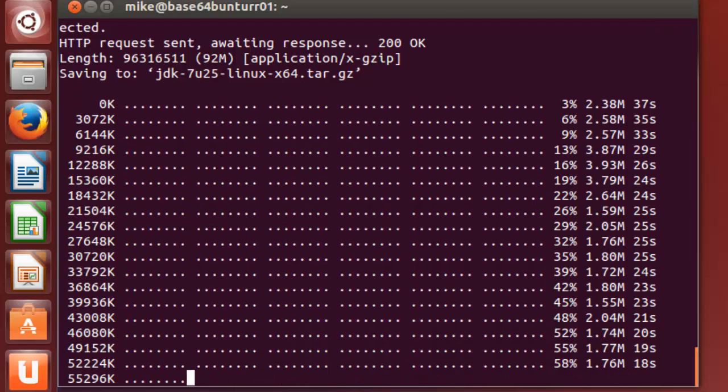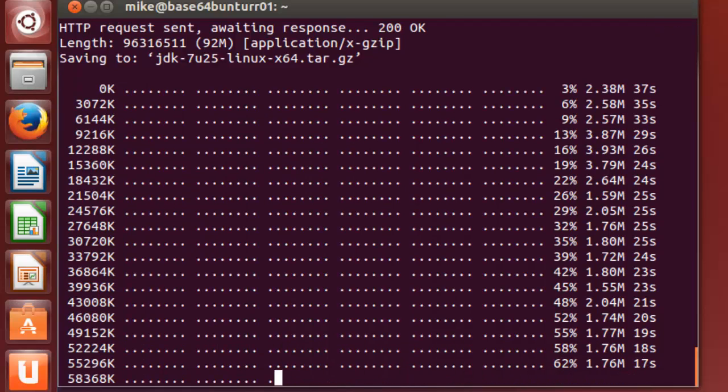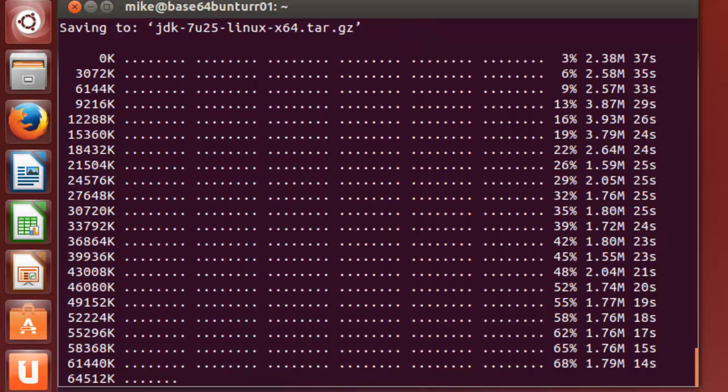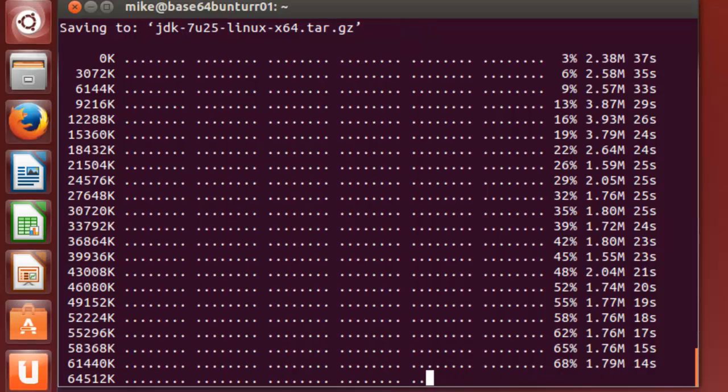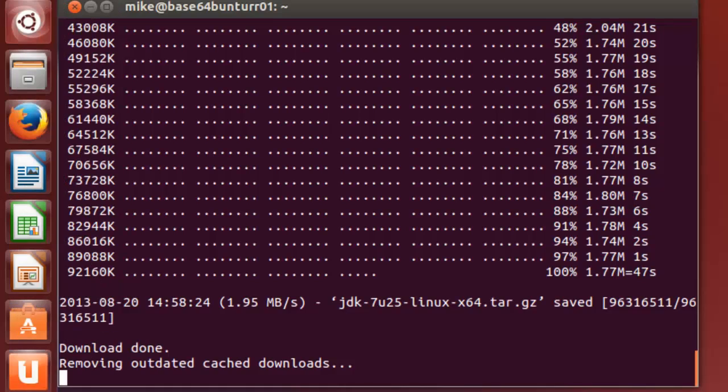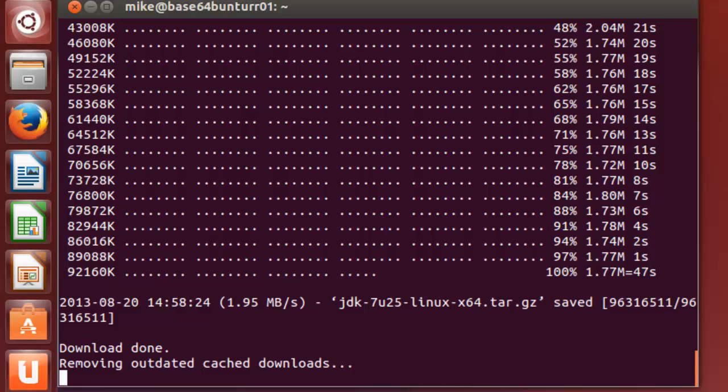And you can also, this also will install java 6 and java 8, if I haven't mentioned that before. And the download is done. Now it's removing outdated cached downloads.